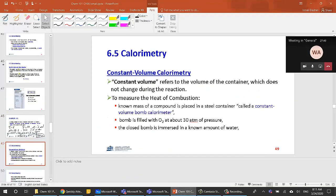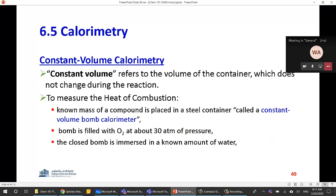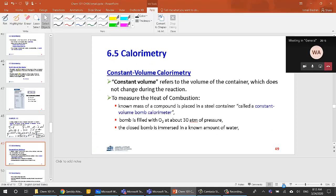Now let's talk more about calorimetry. We have two types: the constant volume calorimeter and the constant pressure calorimeter. A constant volume calorimeter refers to a container whose volume does not change during the reaction — it is a fixed volume — though the pressure inside may change.